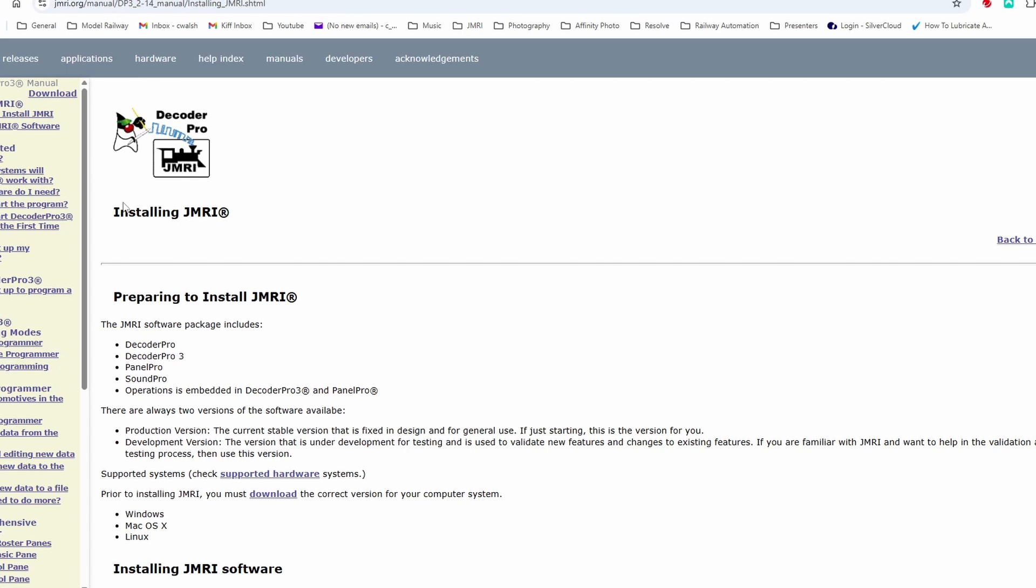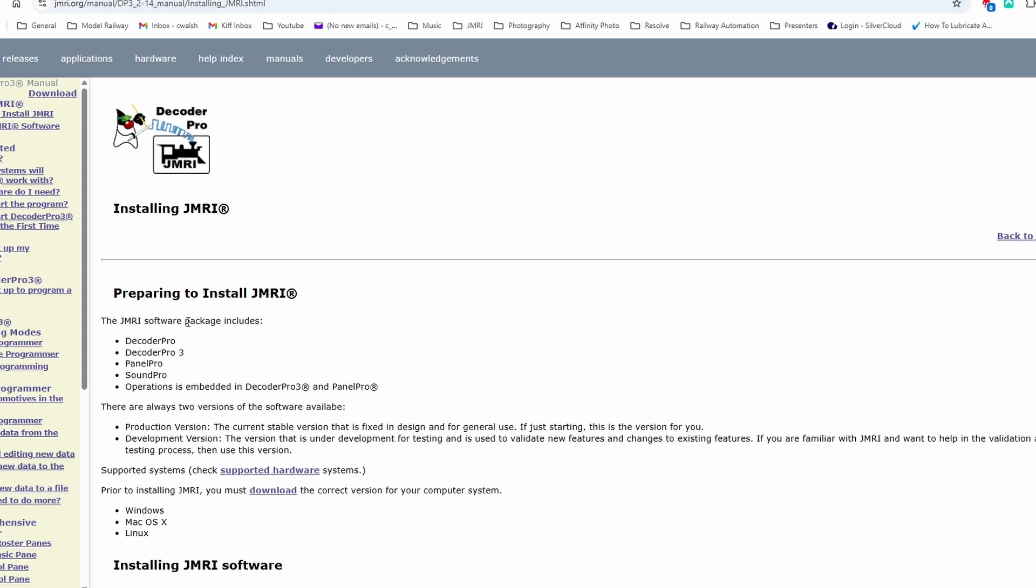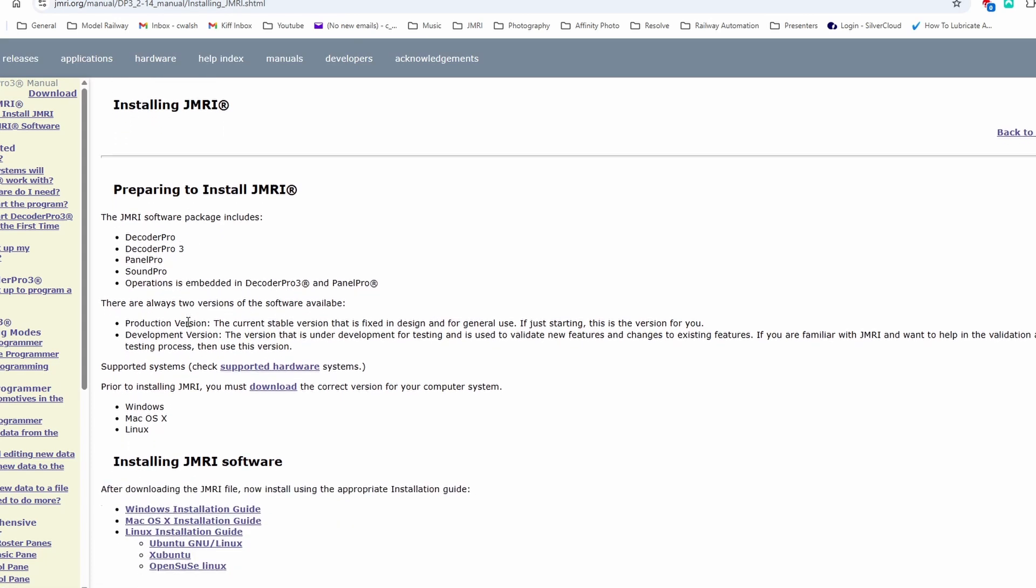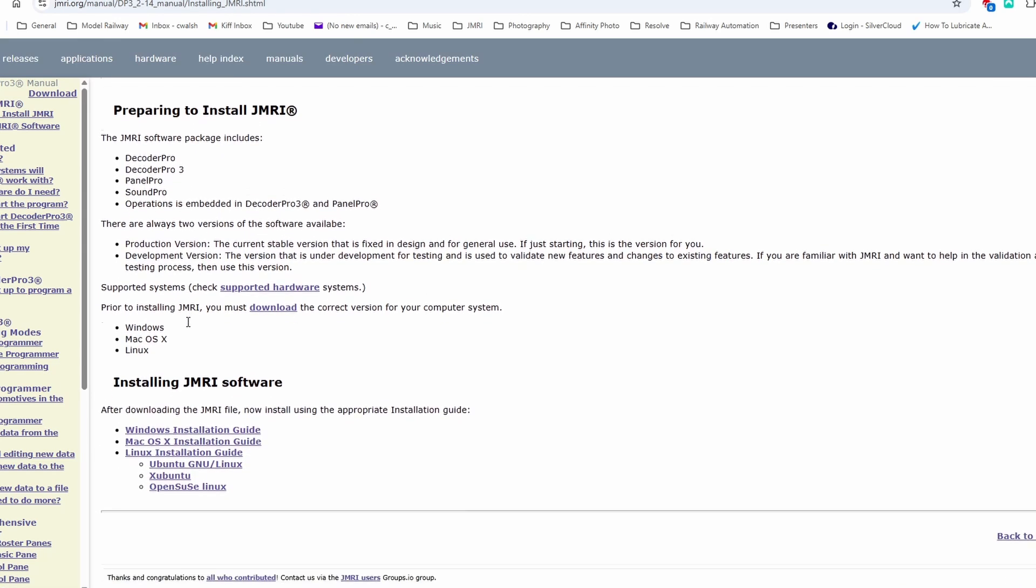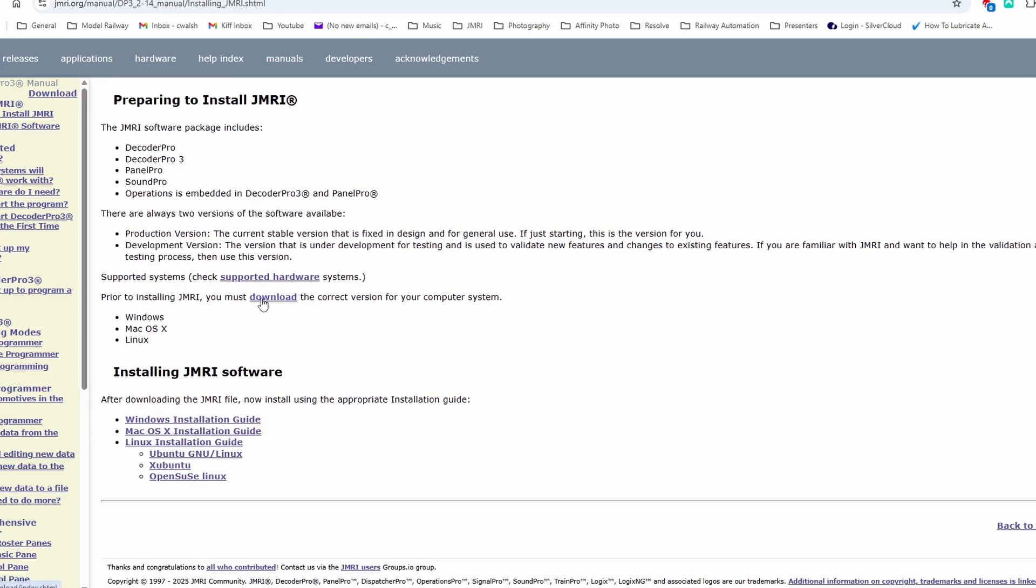it comes up with Decoder Pro logo. But in fact, if you install JMRI, you're actually installing Decoder Pro and Panel Pro and a couple of other things. So from here you then go down to download.